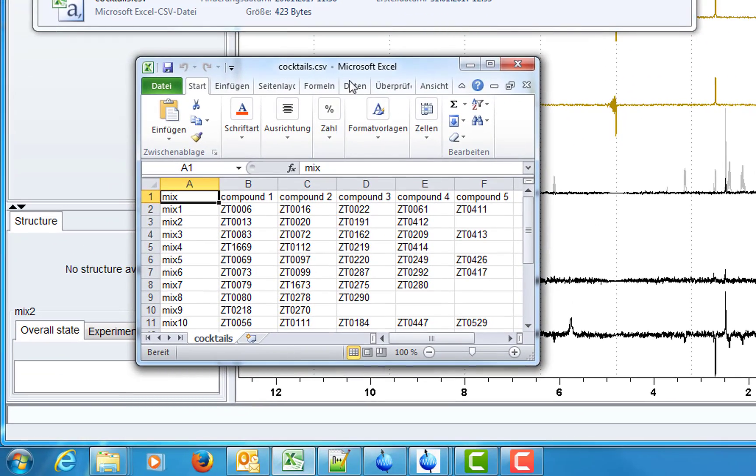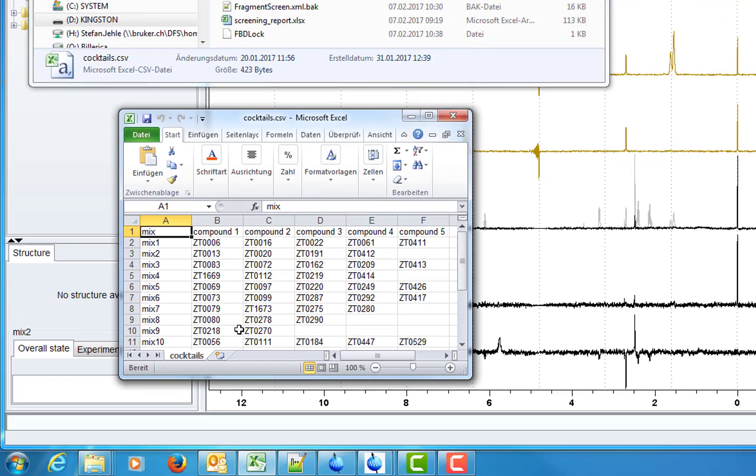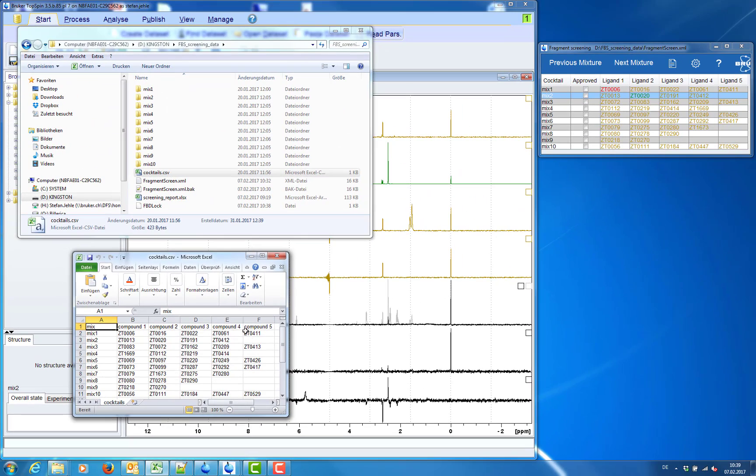The COCTAS file is a semicolon separated CSV file that can be viewed in Excel. On the left-hand side we have the mixtures and on the right-hand side the compounds that are pooled in the mixture.